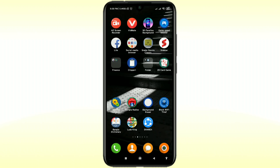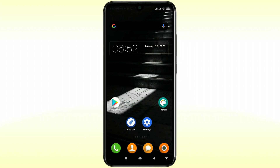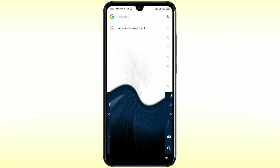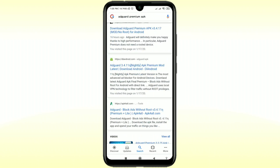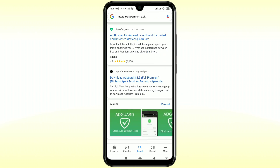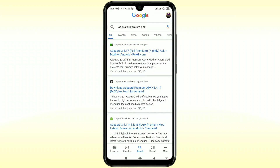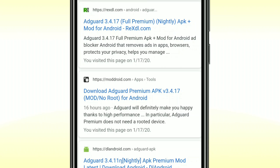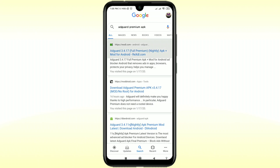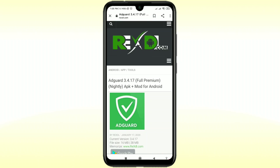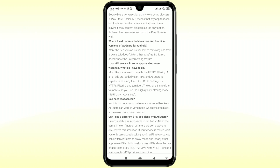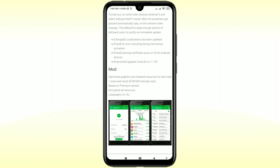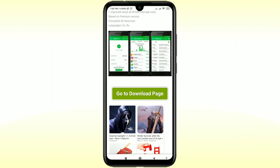So let's go for downloading this app and see how to use it on your phone. First of all, go to Google and search for "AdGuard Premium APK". There you can see lots of links available for downloading the app, but you will have to click on the first one which is from rexdl.com. Click on that first link — there are lots of things you can read if you want. Just scroll down and click on "Go to Download Page".